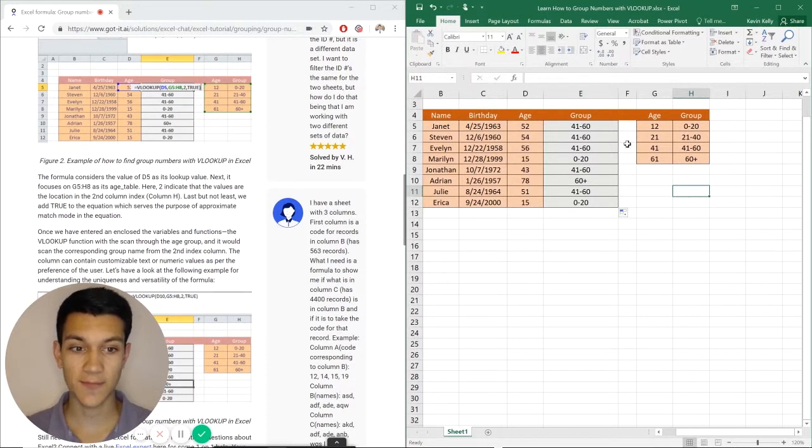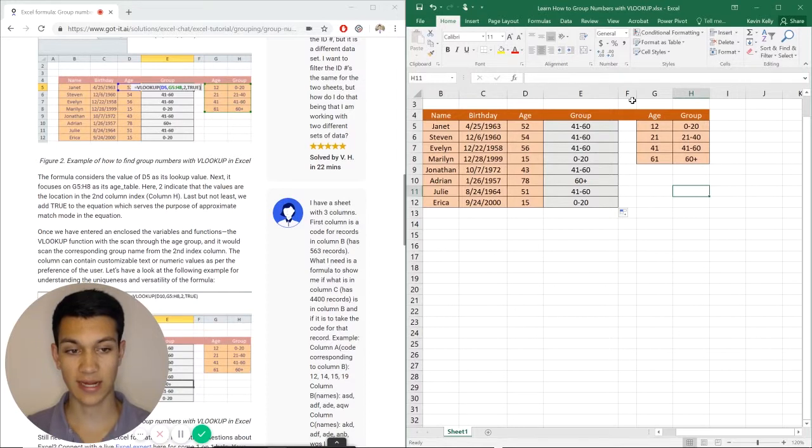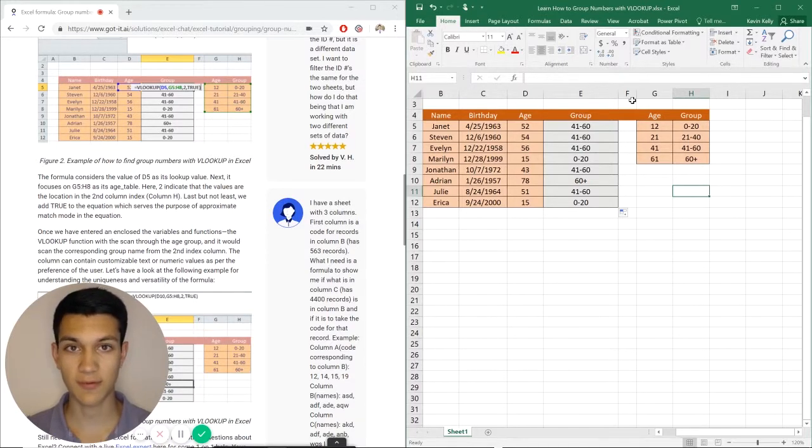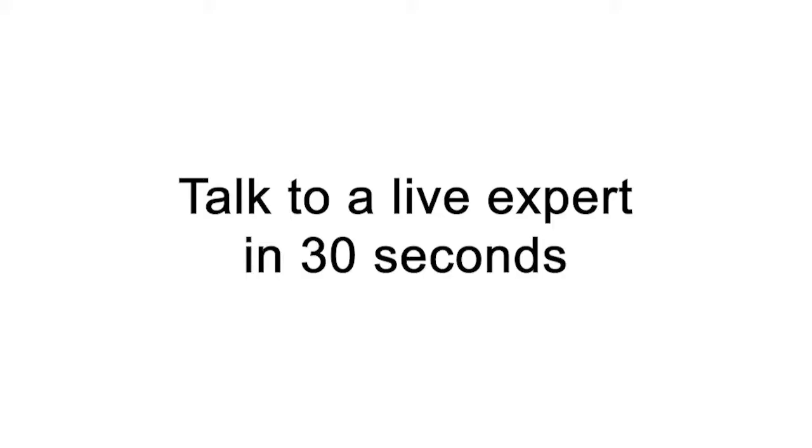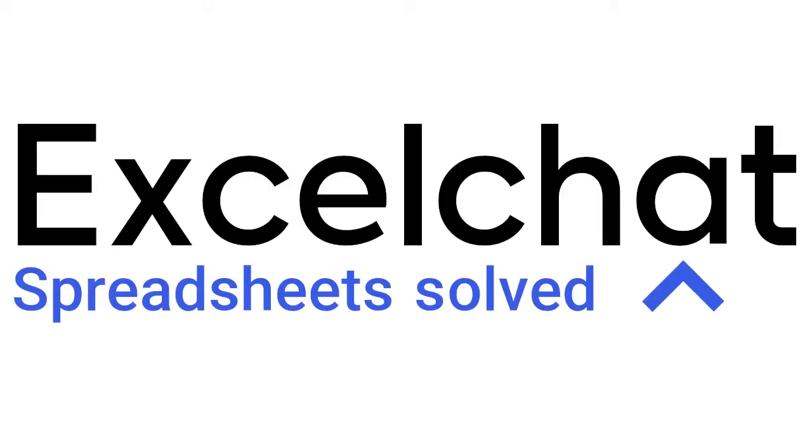So with that being said, this has been learn how to group numbers with VLOOKUP. Pretty simple formula, but also very useful. Still have questions? Click to get help from a live Excel expert at Excel chat.